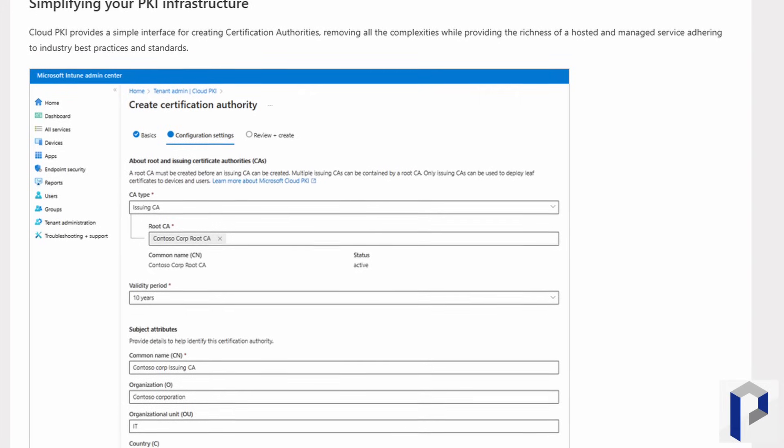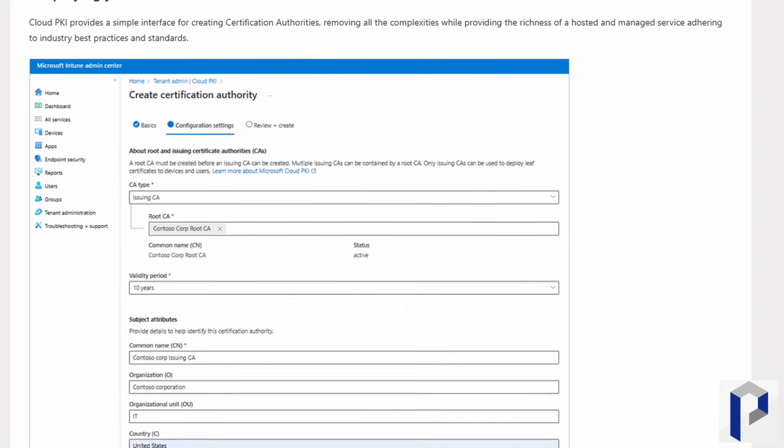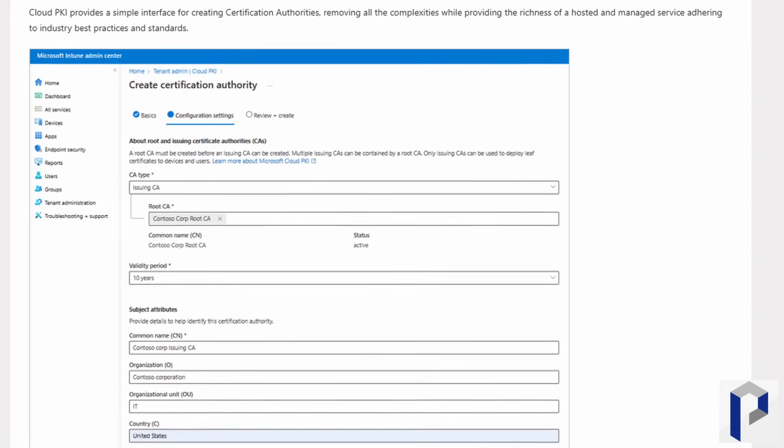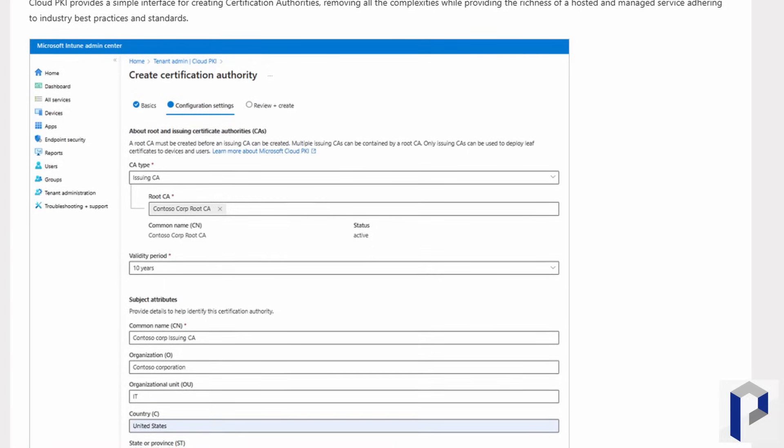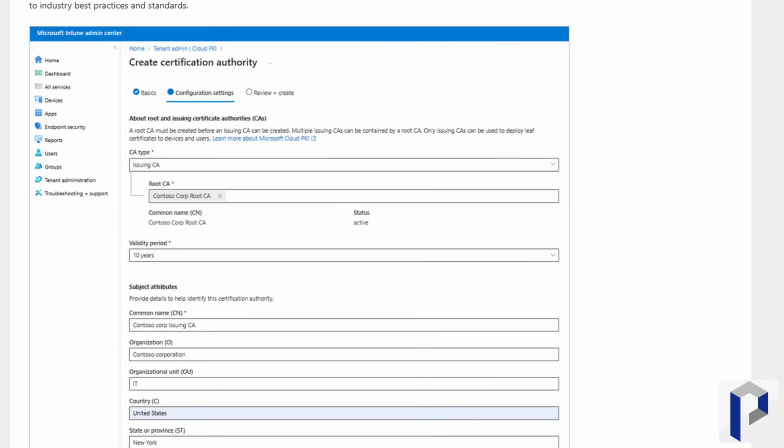Microsoft isn't saying very much about it at this stage, but I noted on the roadmap that Intune is getting a cloud PKI — a public key infrastructure service. This has existed in Windows Server Active Directory since the beginning and can be important especially for larger enterprises that need to manage and roll out certificates and have their own certification authority. The cloud PKI is going to be generally available in February next year, so it'll be interesting to see how all of that hangs together.